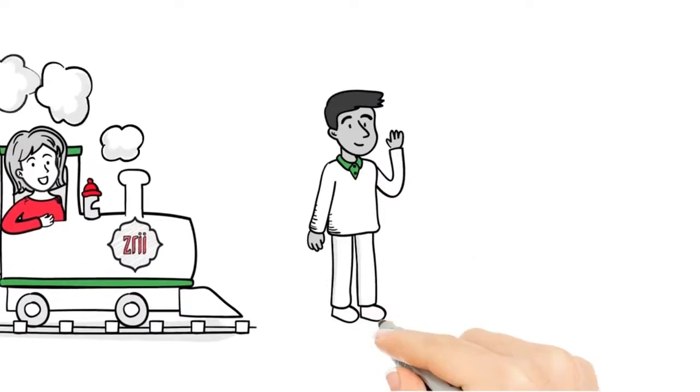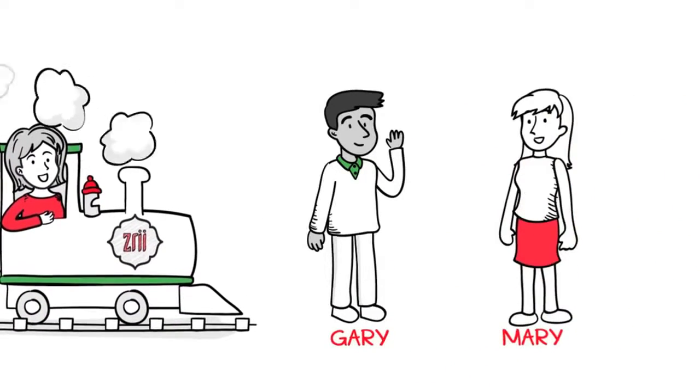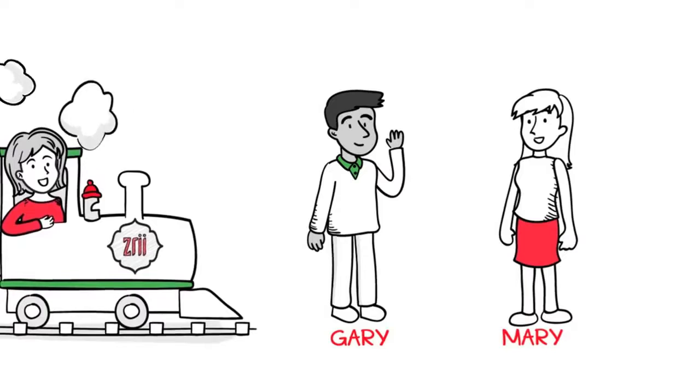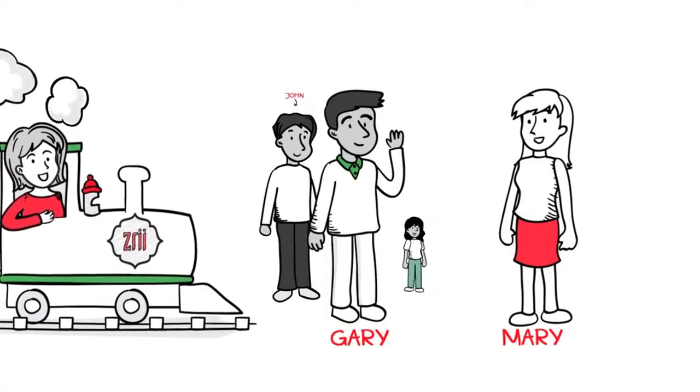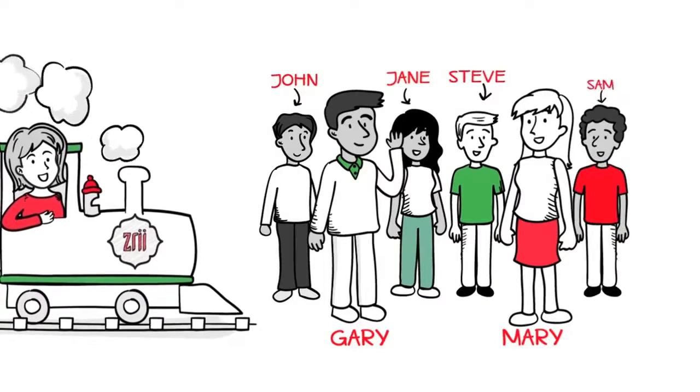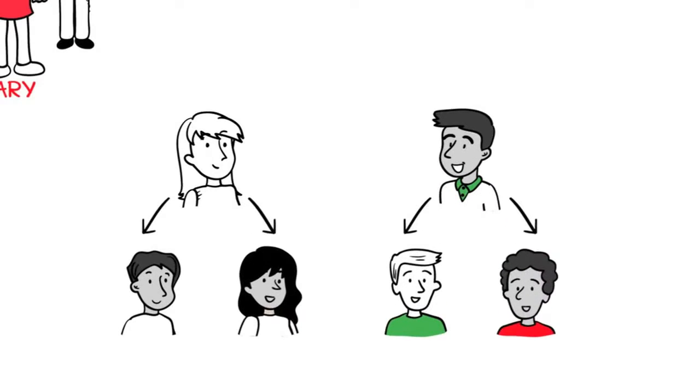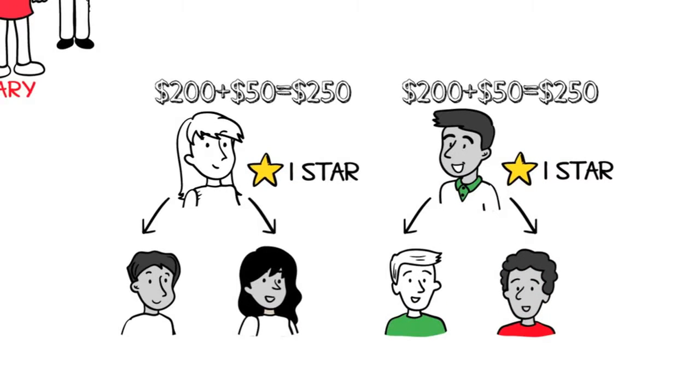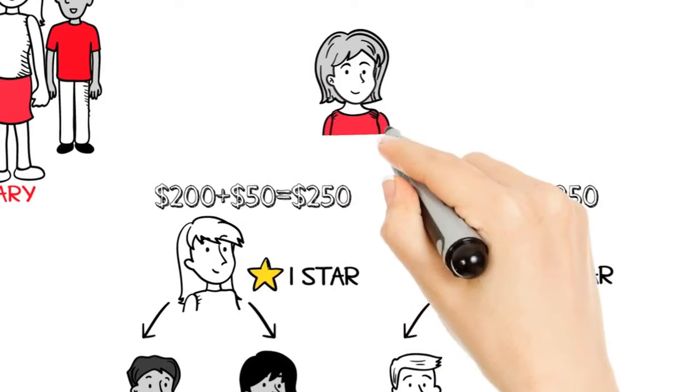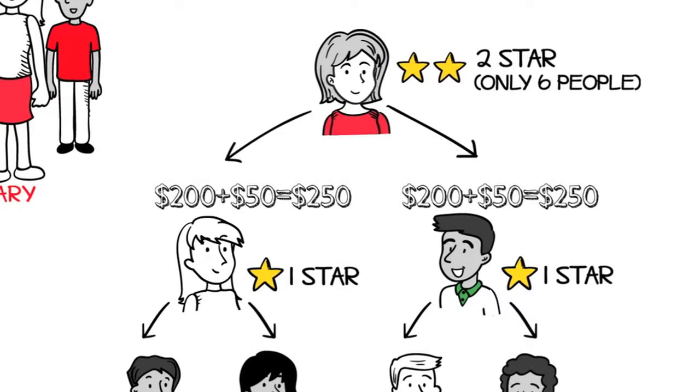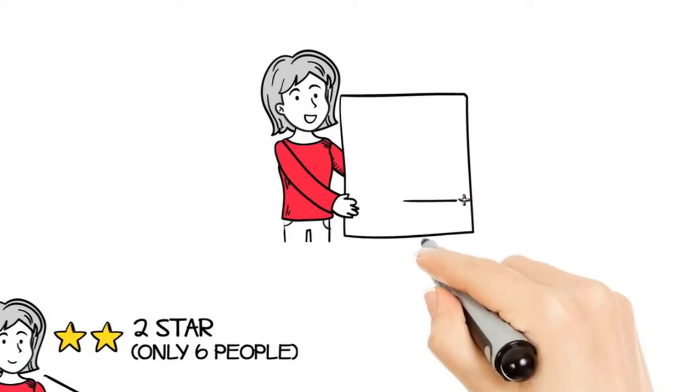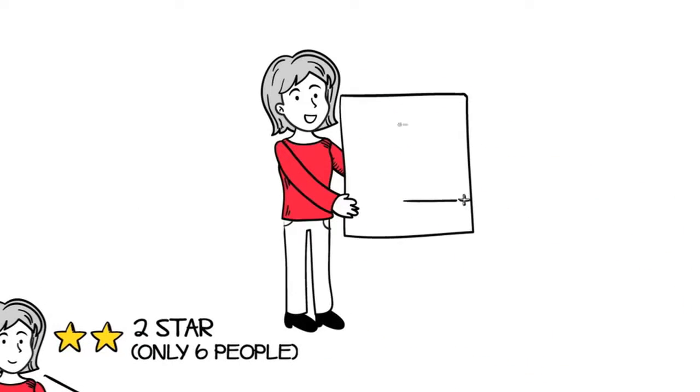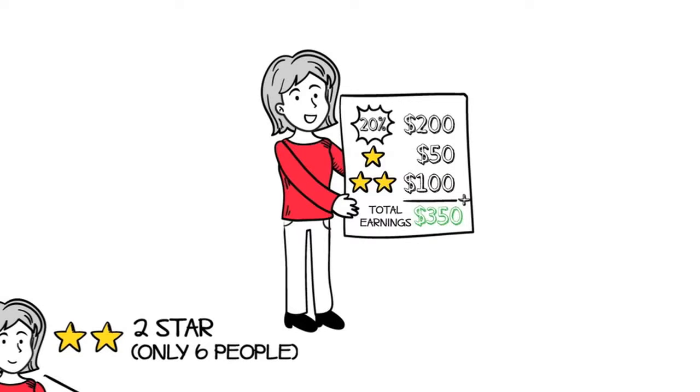Nora's next focus was to help both Gary and Mary do exactly the same thing she did. Gary sponsored John and Jane, and Mary sponsored Steve and Sam. The moment this happened, Gary and Mary became a one-star and also earned their bonuses. Meanwhile, Nora found herself moving up in the company ranks from a one-star to a two-star, which means she started earning more money. Plus, by helping both Gary and Mary become stars, Nora became a star maker and received a bonus of $100.